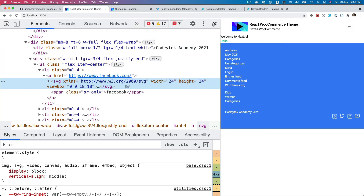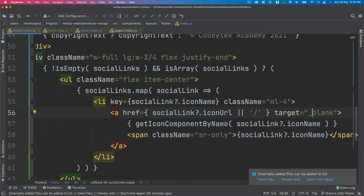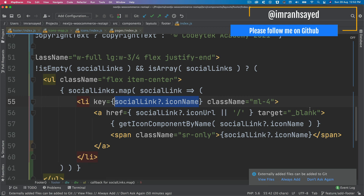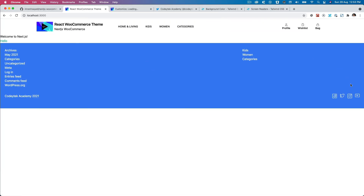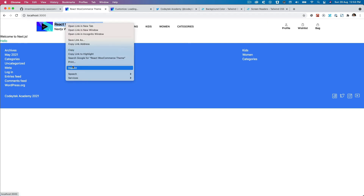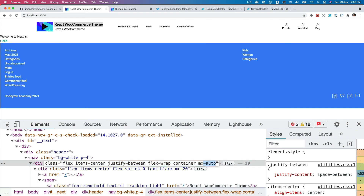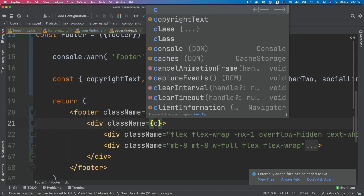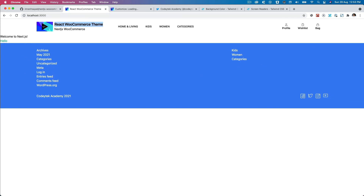We add target blank to the a tag so social links open in a new window, and a title attribute set to social link dot icon name for accessibility. We also wrap the footer content in a container div with class container and mx-auto, matching the header layout so widths align.